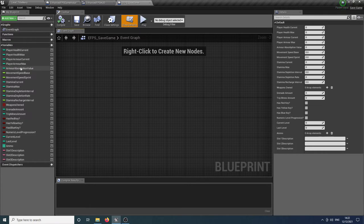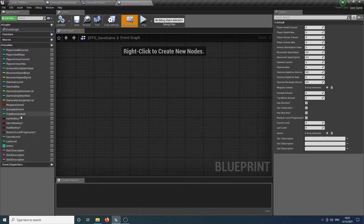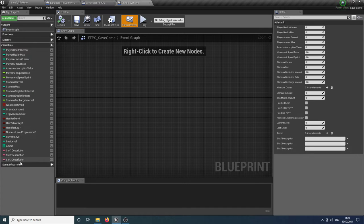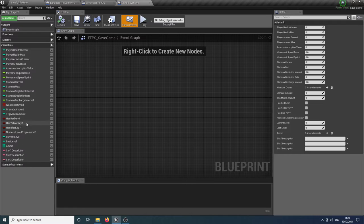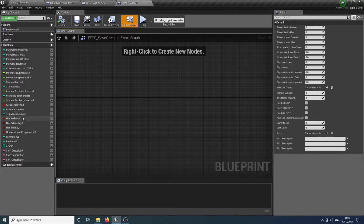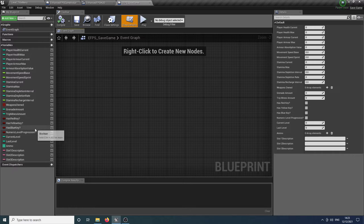So all of these things: the player's health, the movement speed, the stamina, the weapons they own, the amount of grenades, mines, whether they've got a key or anything like that, is all being saved automatically for you. There's no need to do that at all. It's all just done there immediately for you.